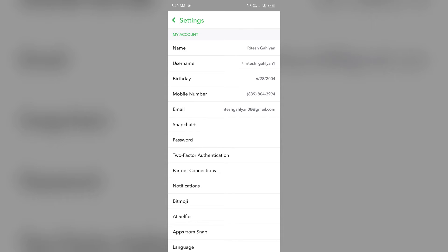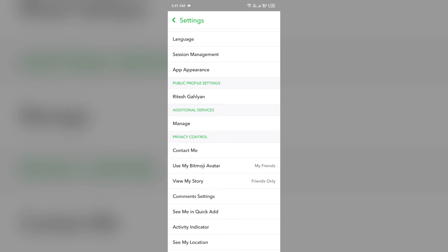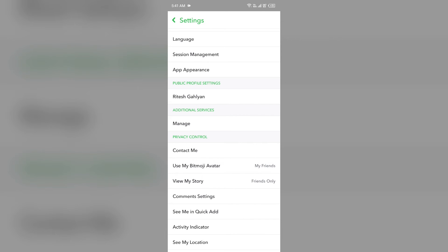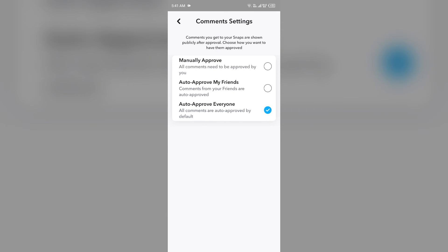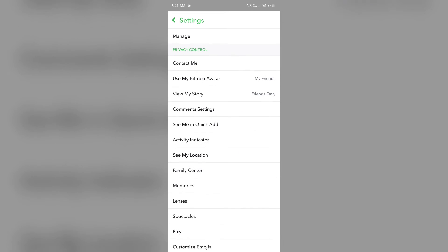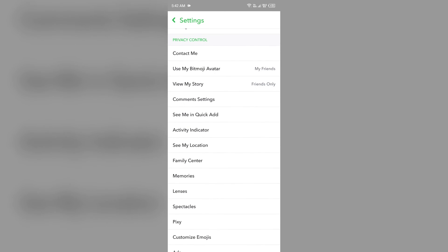For that, you have to make your profile completely private. You have to go to 'View My Story' and then select 'Friends Only'. Then you have to go to comment settings and then select 'Auto Approve My Friends'.